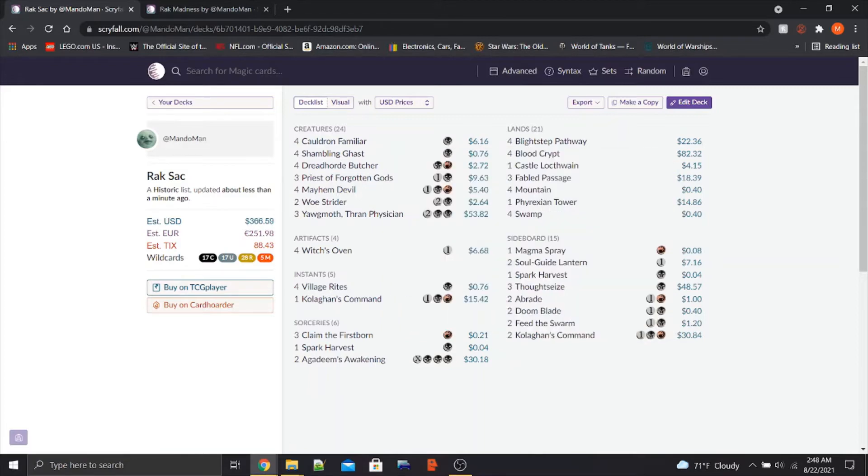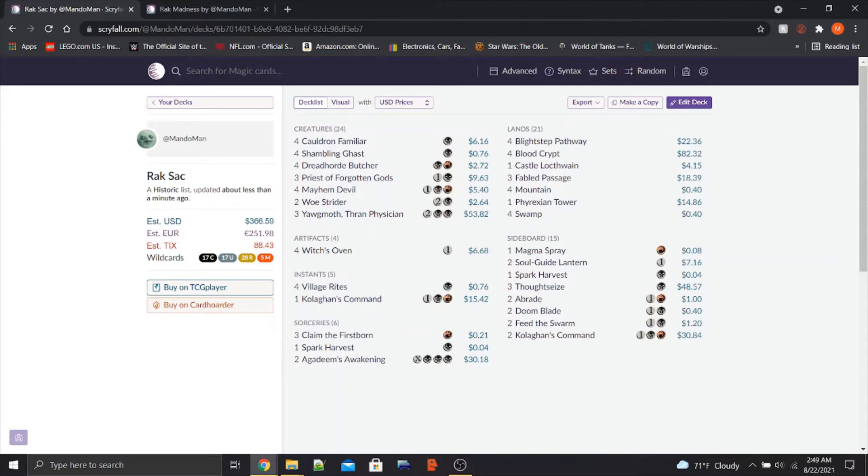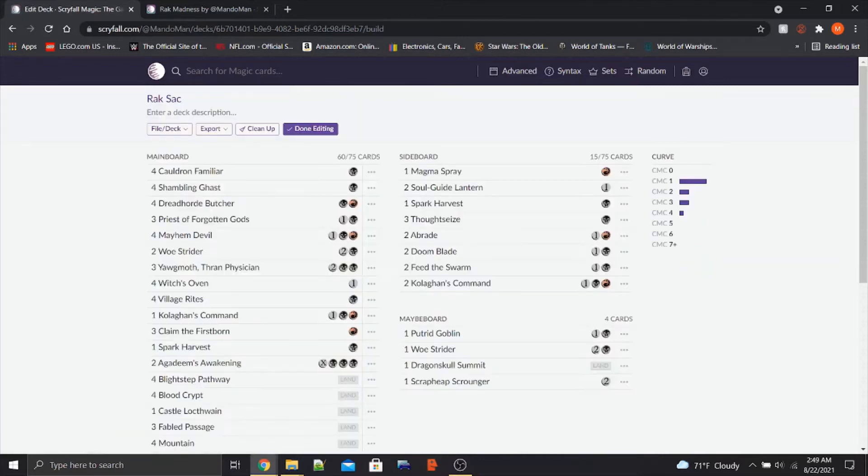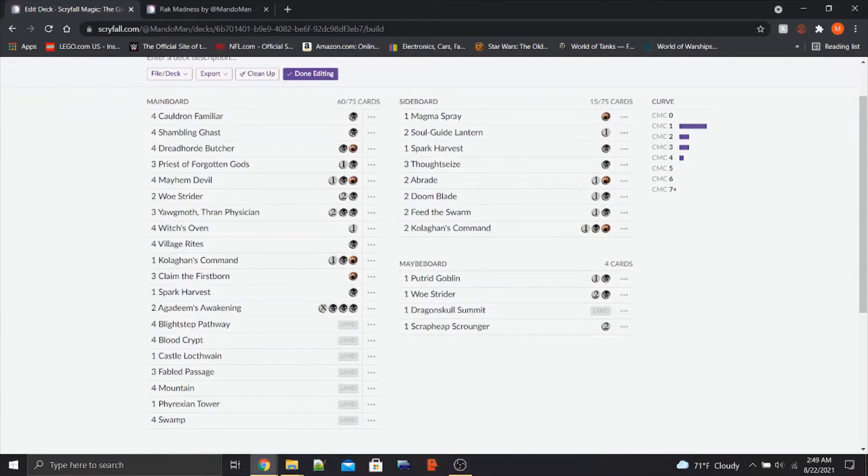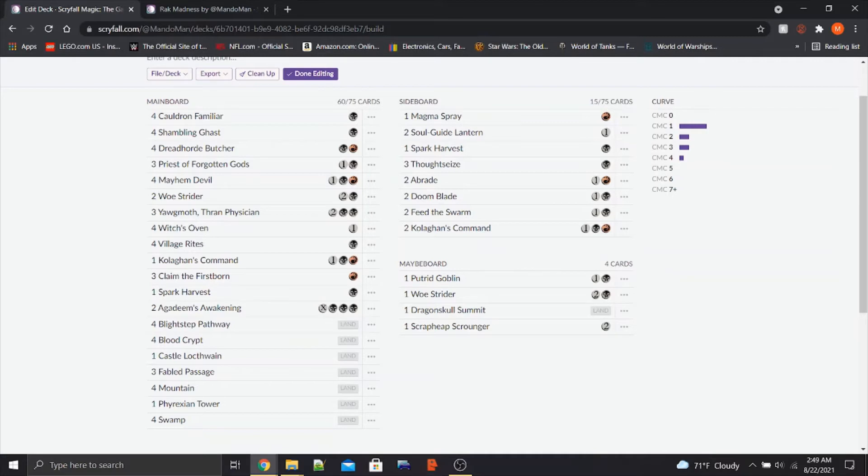That's basically how the deck works, right? It's sac. What's really unique about this? Well, one of the unique things is that I ditched the Checklands. I ditched the Dragonskull Summit. If we go into edit deck real quick, they are in the Maybe board. Instead, I put in three Fabled Passages, which synergize well with the Mayhem Devil.